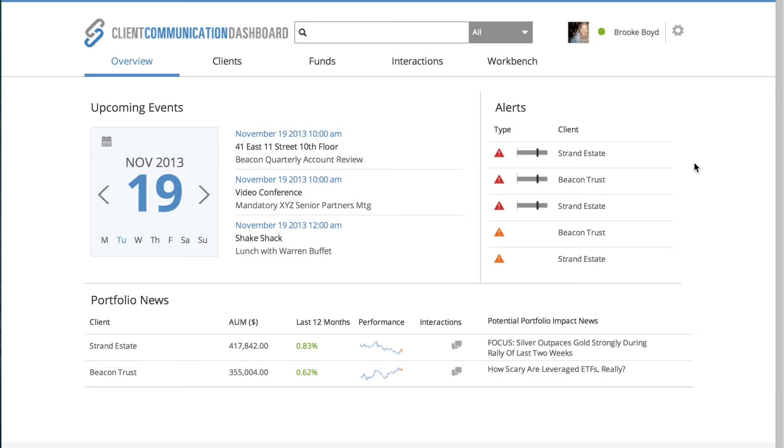So now we're going to walk through the 360 view demo. What you're seeing in front of you is an overview or landing page of the dashboard. On the left hand side is my calendar, which can be pulling from an external CRM or functioning as my existing CRM.